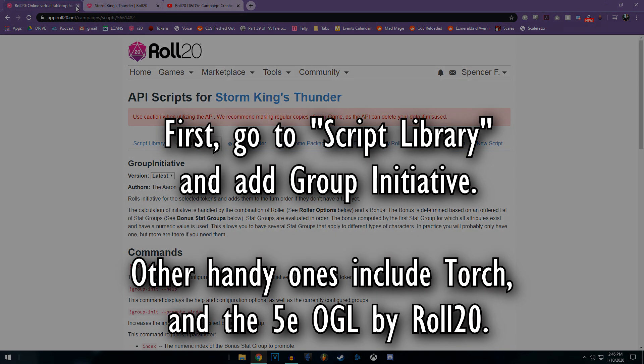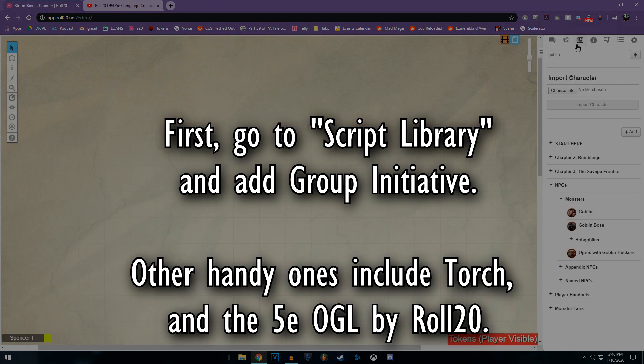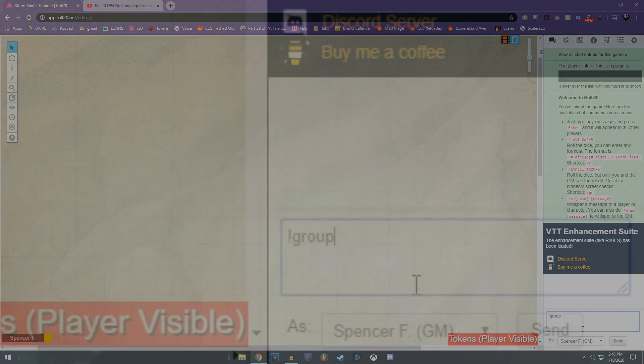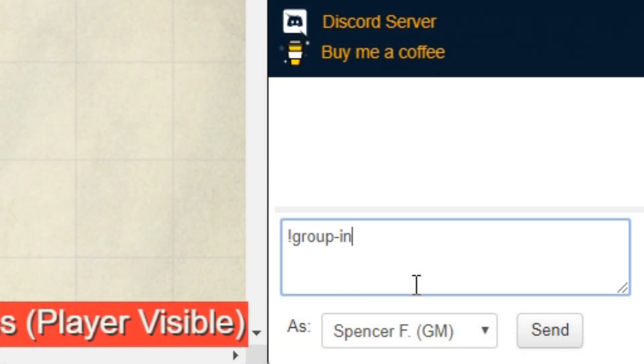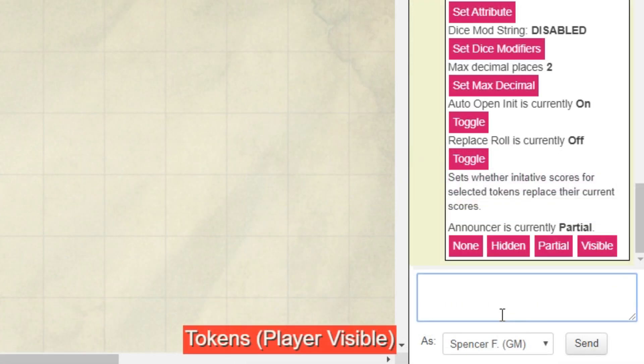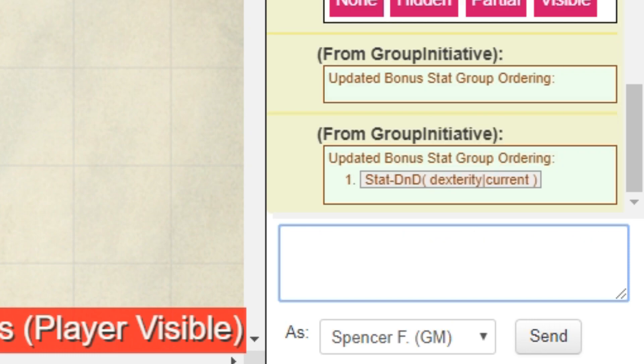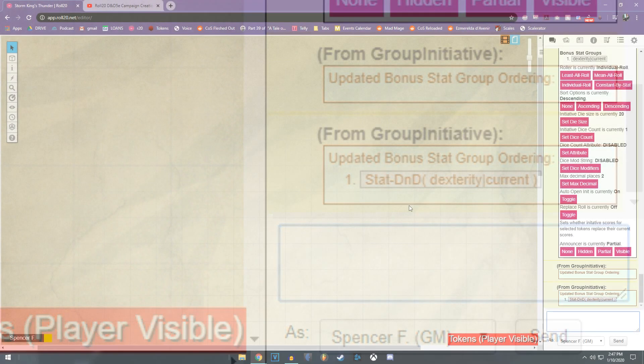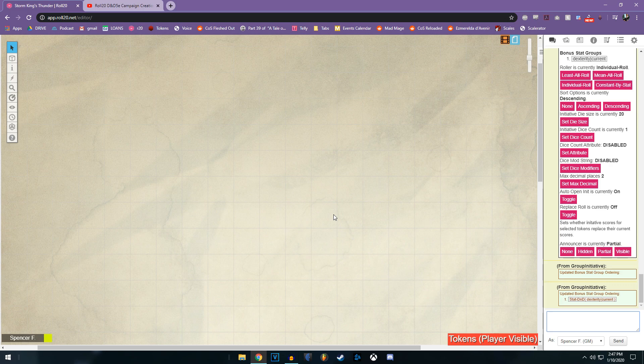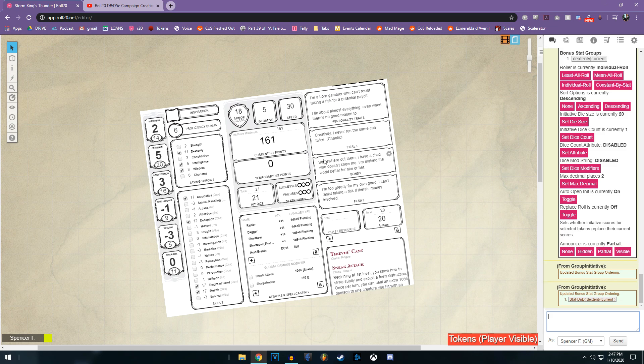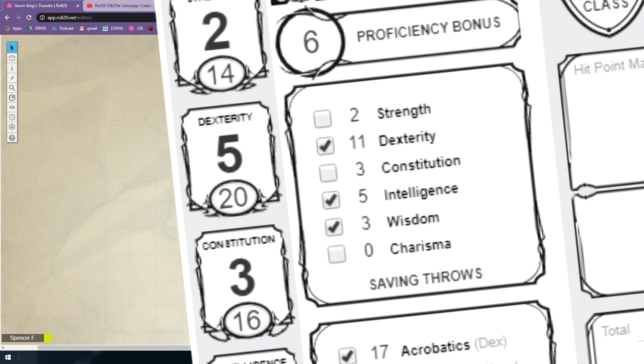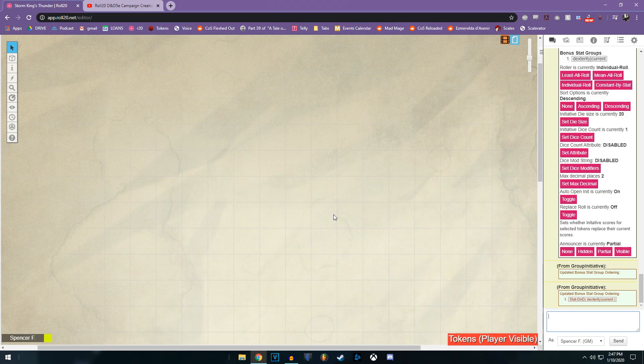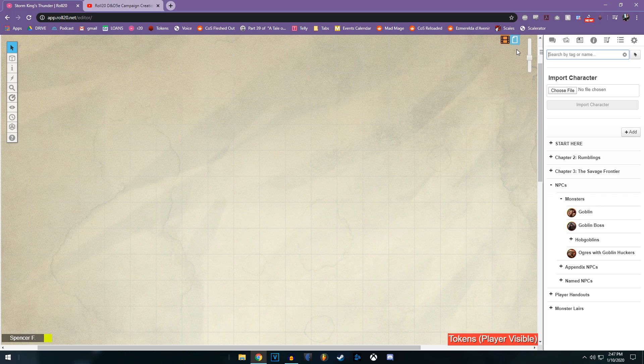One that we're going to talk about that is a huge lifesaver is group initiative. So how do you set up group initiative? It's pretty simple. What we want to do is type group init, and then we want to copy paste this line, which I will have in the description. And then we want to paste this new line, which will also be in the description. And bada bing bada boom. Assuming your characters have their character sheets set up in Roll20, so their tokens correspond to a character sheet that has a dex modifier that is accurate, this will track initiative for you.